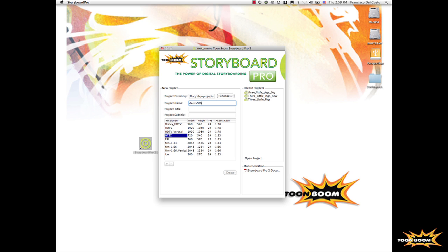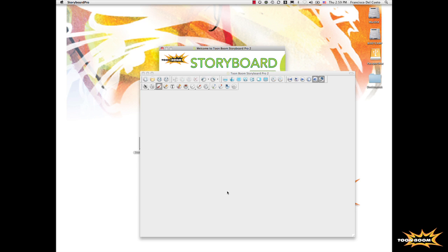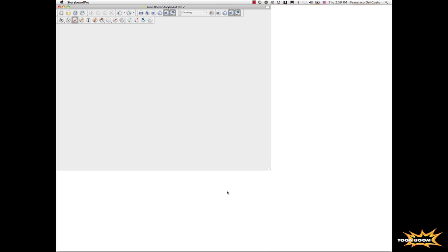Okay, we will create a demo here, a project. You can create from predefined templates different types of resolution, aspect ratios, and you can create your own.